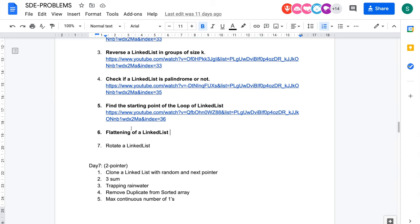Hey everyone, welcome back to the channel. I hope you are doing extremely well. Today we will be solving the problem flattening of a linked list from the SDE sheet. But before starting off with the problem, if you haven't subscribed to our channel, please make sure you do subscribe.